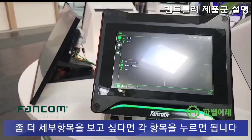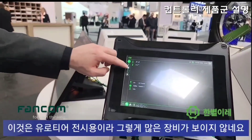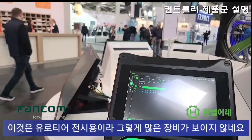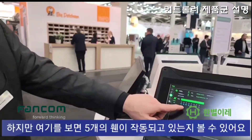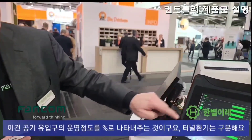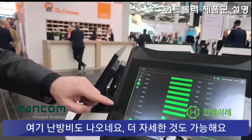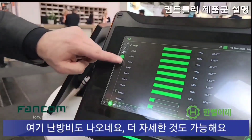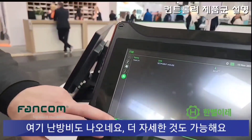I can also go through here and see more information. This is a version for the exhibition, so there's not a lot of equipment connected. But technically I can see how many fans are running, how much inlet capacity is in use — even the tunnel inlet separately — and here I can see heating cost. So there are all sorts of details available.